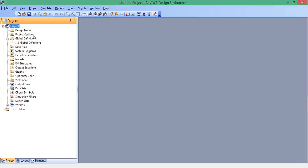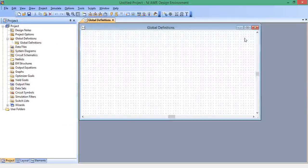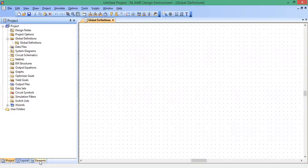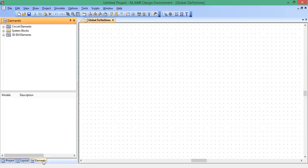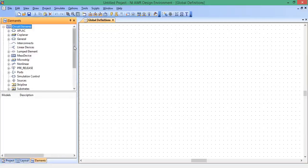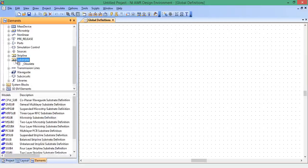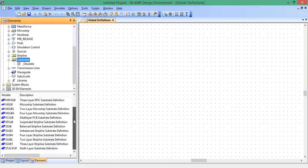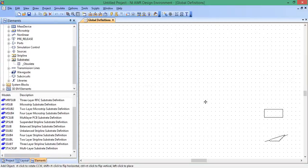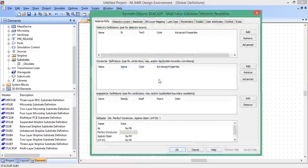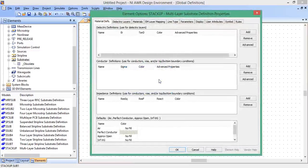Next thing is, let's go to Global Definitions. Click here on the left, just click right there. Now within our Global Definitions, we're going to create a Stack Up. So down here to Elements, click on the tab, go to Circuit Elements, go down to Substrates, click on that icon, and then down here should be Stack Up. Move the Stack Up icon there. Double click on the Stack Up, and this is how we're going to define our substrate.